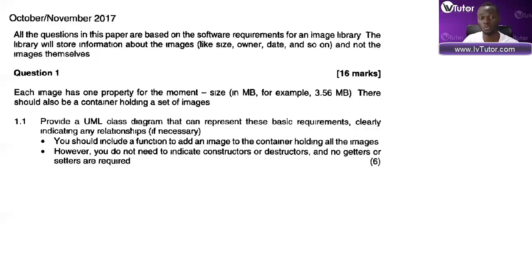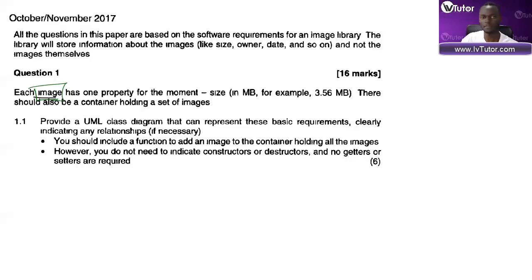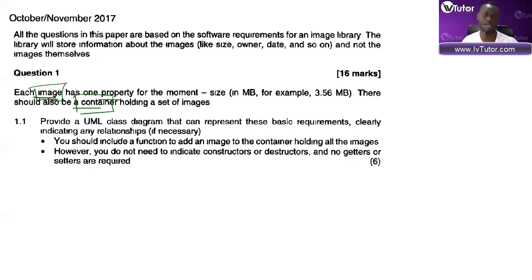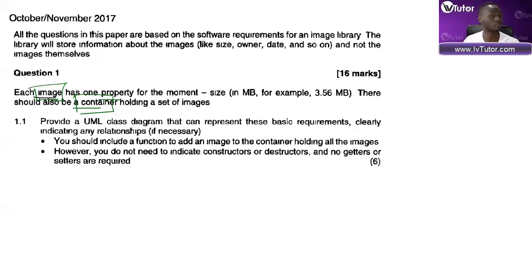The first thing you want to do when answering these questions is identify your objects or classes - the entities. Each image - boom - Image becomes a class. I know I've got a class called Image. There's one property that's going to be an attribute within that class. There should also be a container - this becomes a class. A list becomes a class. Anything that writes or reads from a file also becomes a class.